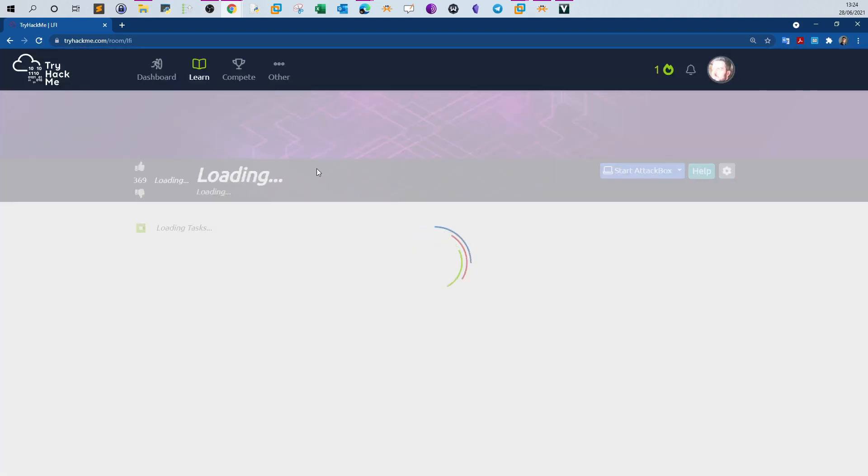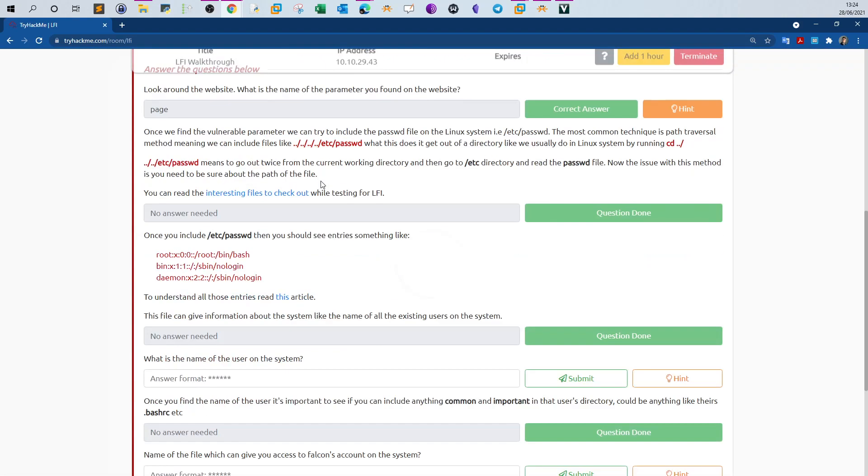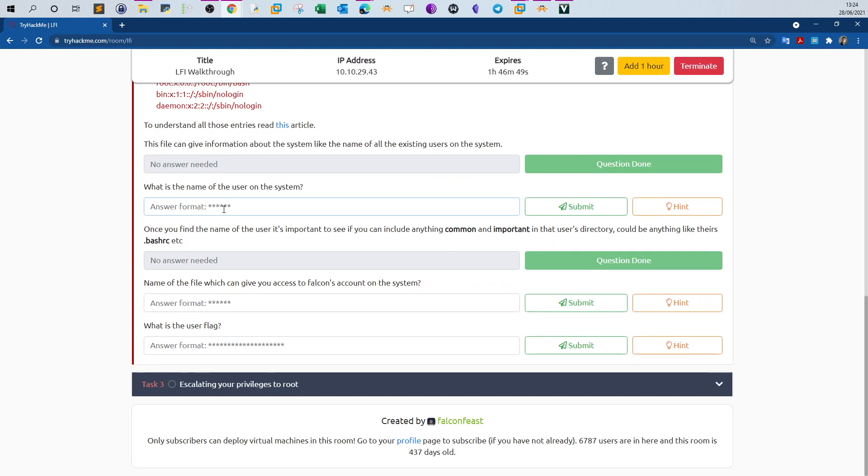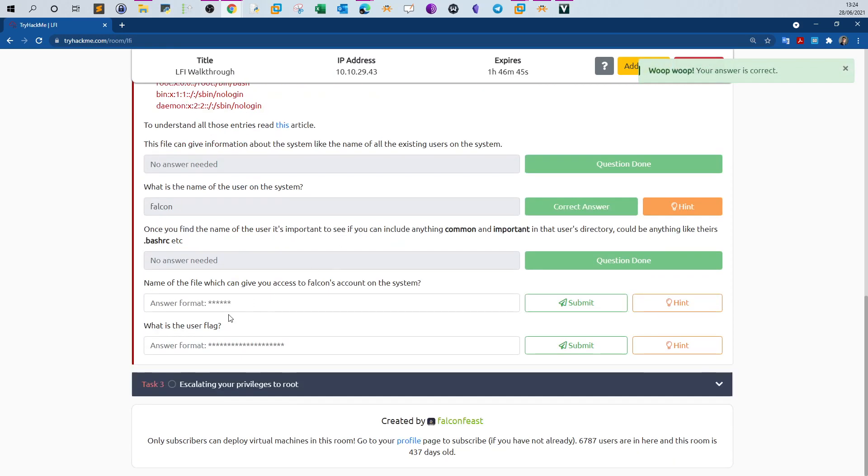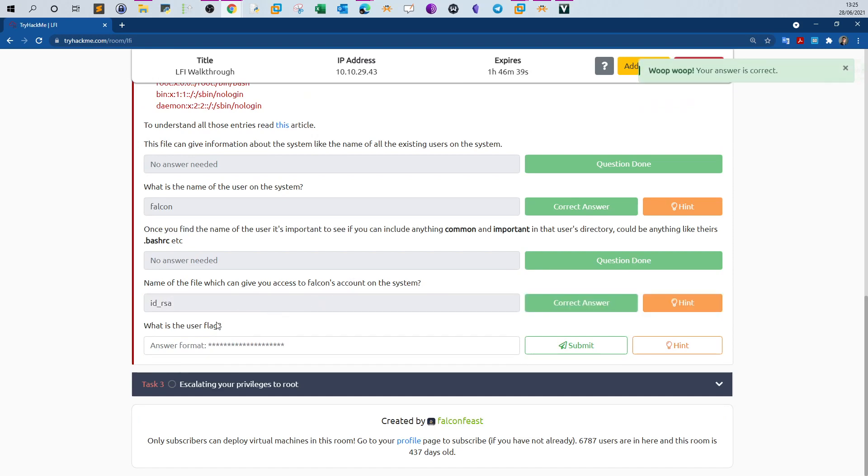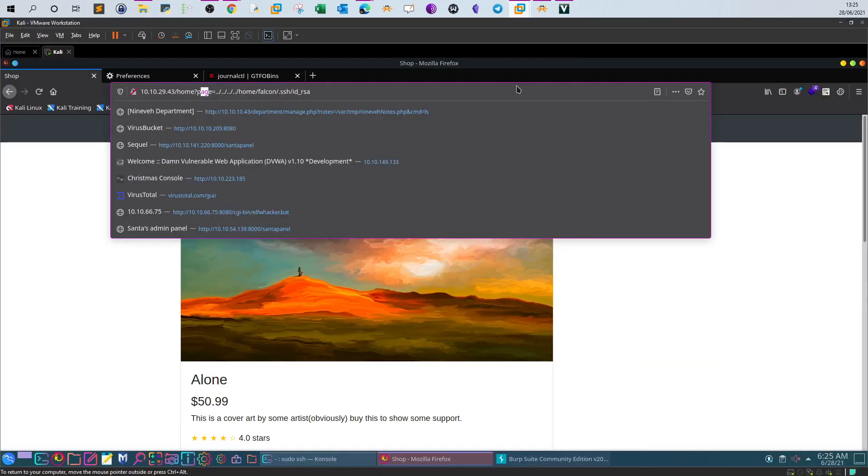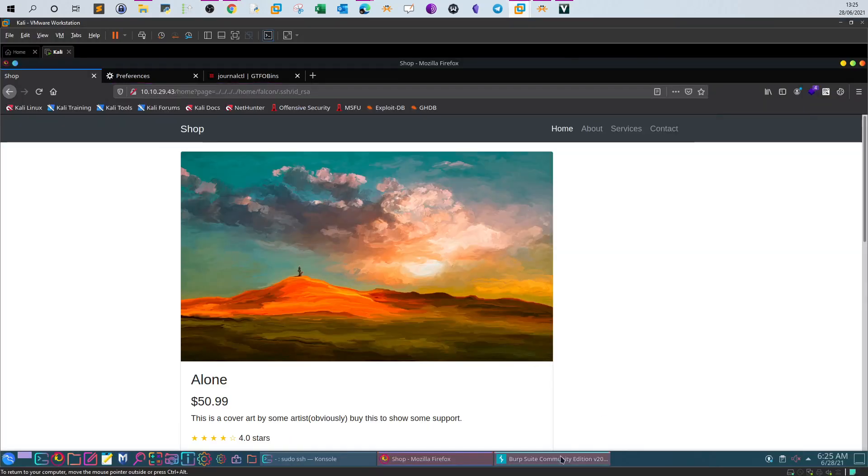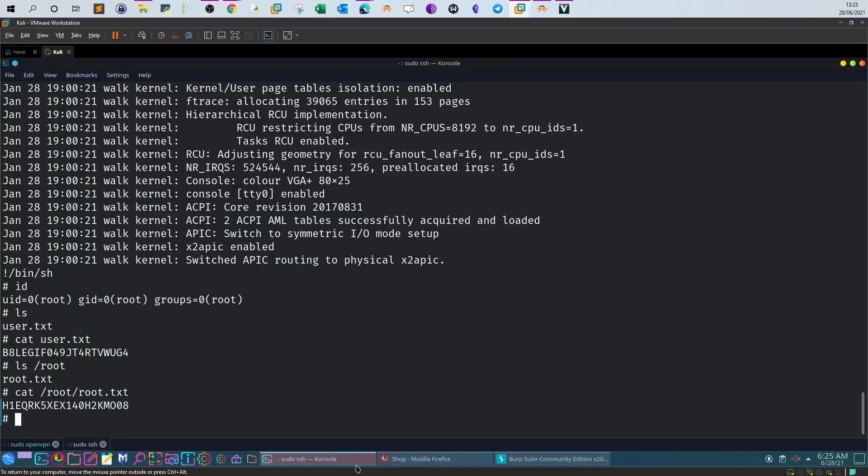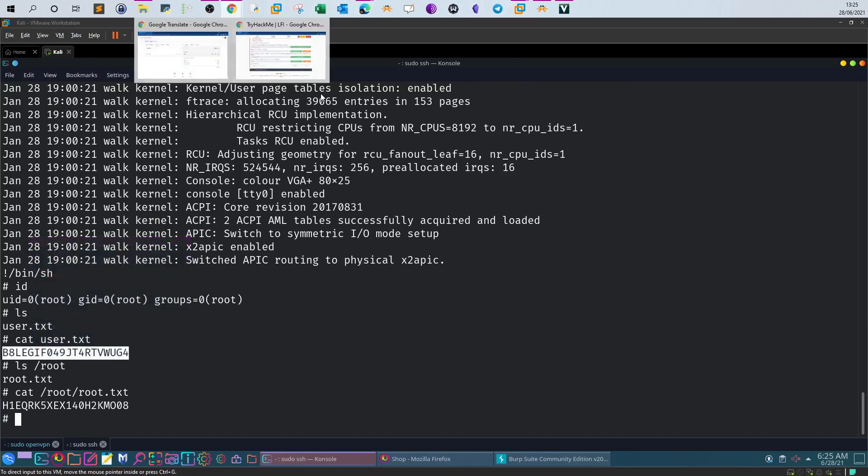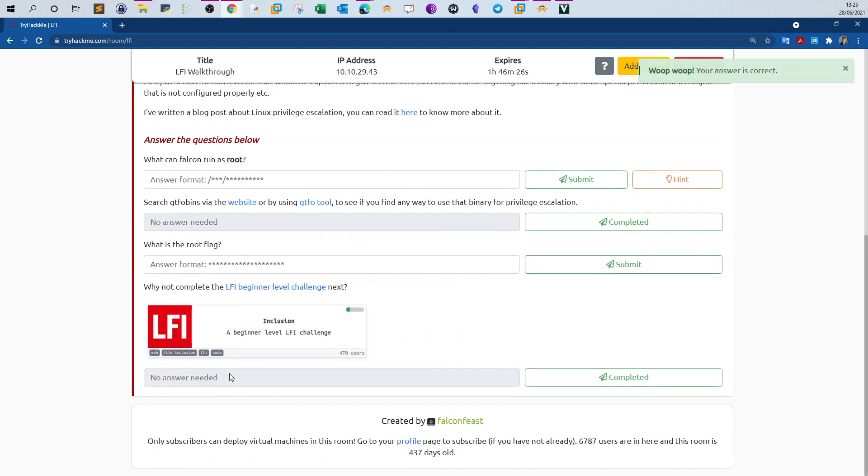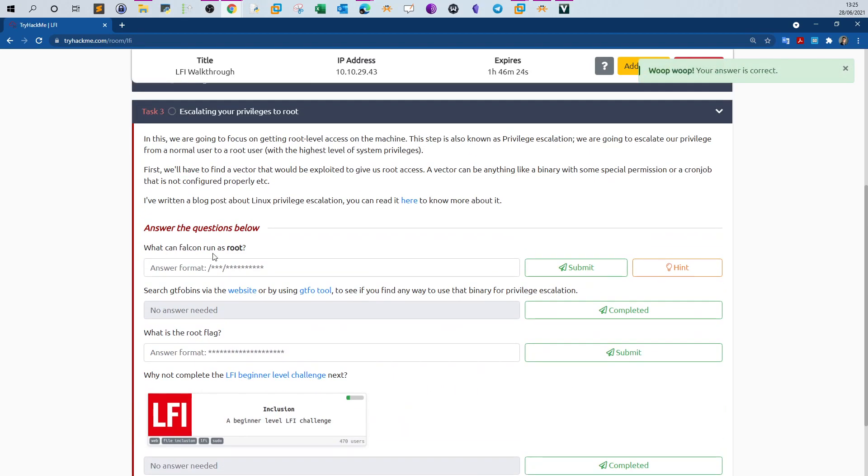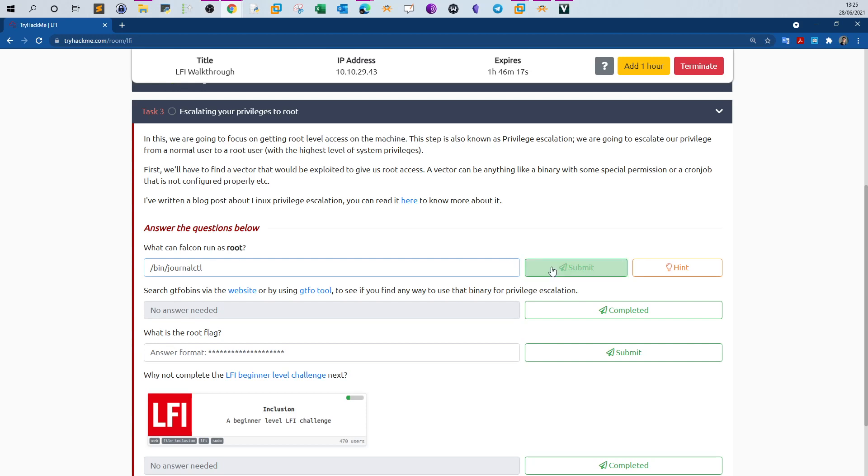Let's refresh. So here id_rsa which is the private key of the SSH. What is the user flag? Back to the command line. And here is the user flag. Next. What can falcon run as root? /bin/journal_ctl. What is the root flag?